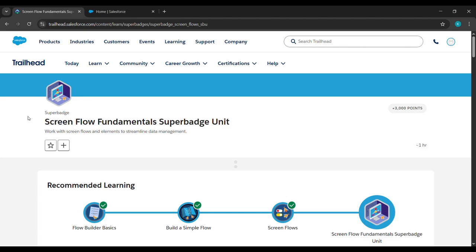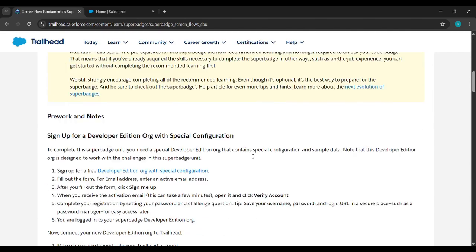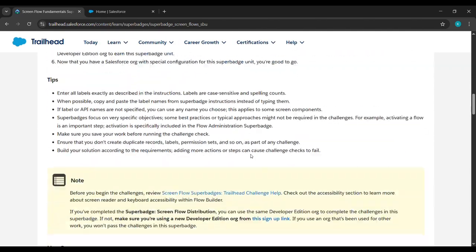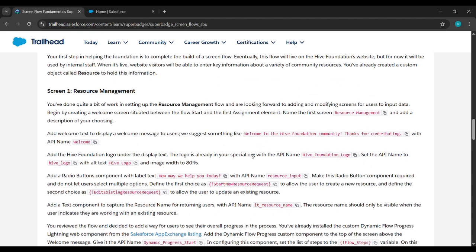Hello everyone, so in today's video we will complete the first challenge of Screen Flow Fundamental Supervision. But before that, if you haven't completed the pre-work, I will be providing the link in the description. You can watch it and complete that, then only we can complete this task. Just scroll down and after that we will copy this resource management — we need this in the future.